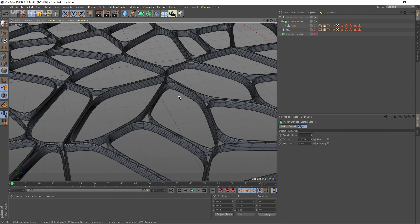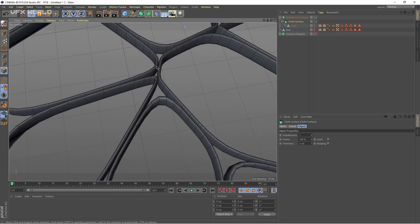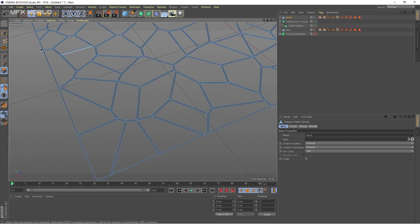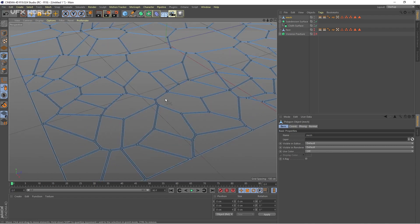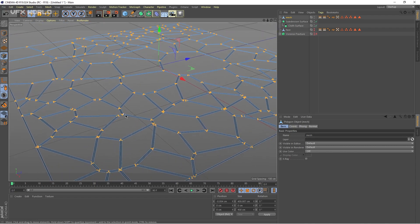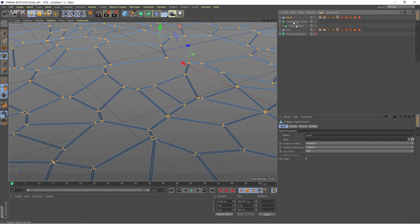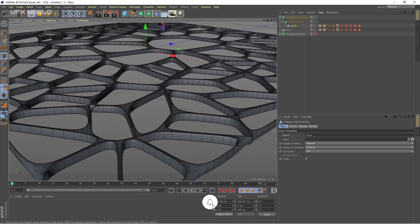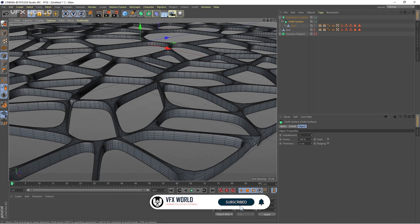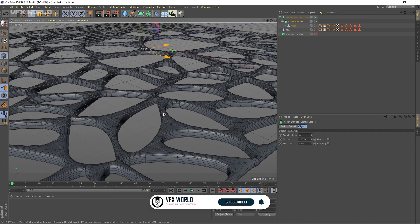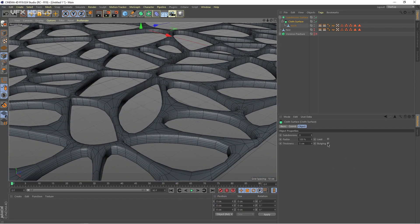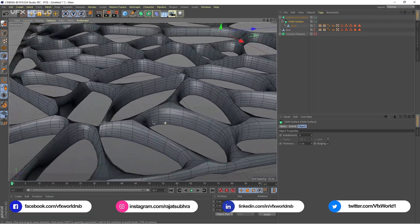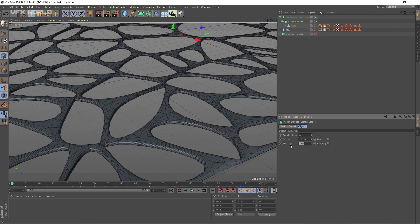So now it becomes something like very rounded shapes, and you can see holes are coming here. We don't need these holes, so select the mesh and move it to the top. Select the mesh, go to the Vertices options, press Ctrl A to select all the vertices, then press U and then O to optimize, and then move it inside of the Cloth Surface. Now you can see all the holes are getting fixed — very simple, very effective. Go back to the Cloth Surface, I'm decreasing subdivisions to zero. You can increase the bulging if you want. I'm turning it off and keeping it at five centimeters.